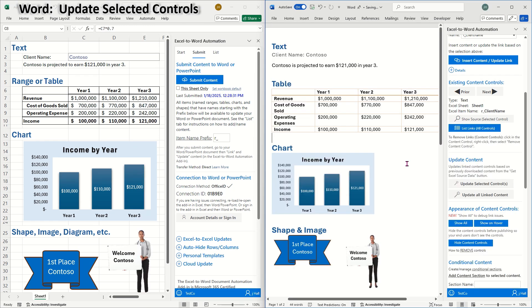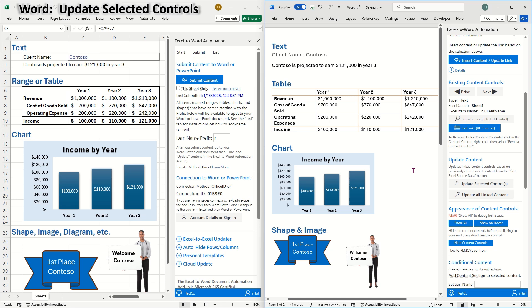For larger documents, if you only want to update a portion of the links, select the content and then click update selected controls on the link tab. This is an easy way to update only some items without updating the full document.